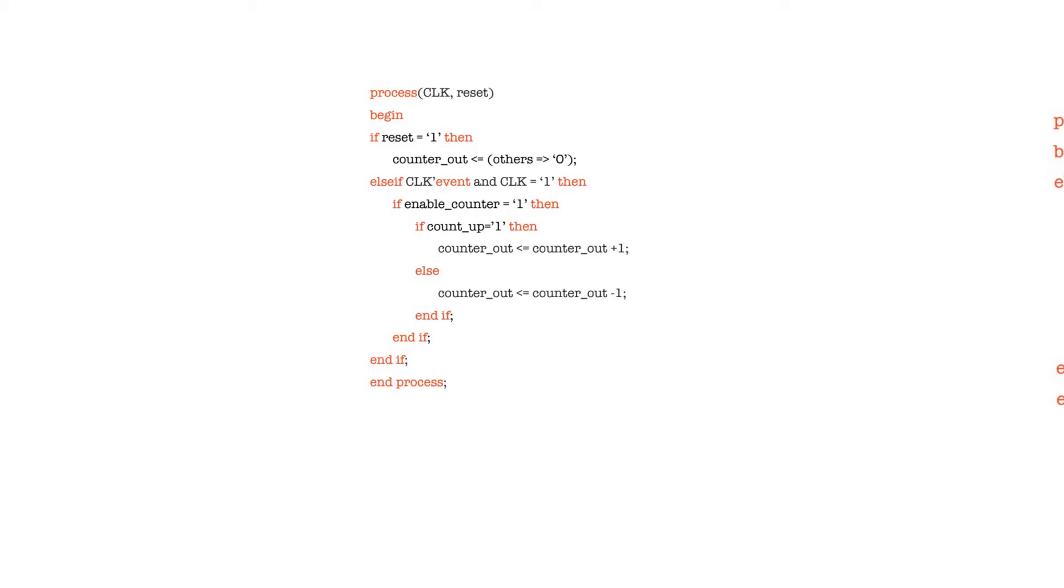This is the most versatile way to write a counter. It's a feature-rich counter - it has a reset, it has an enable, it can count up or count down. A counter by definition is going to be a sequential element, so a counter basically consists of a register to store the value of the count and an adder to add up or add down.